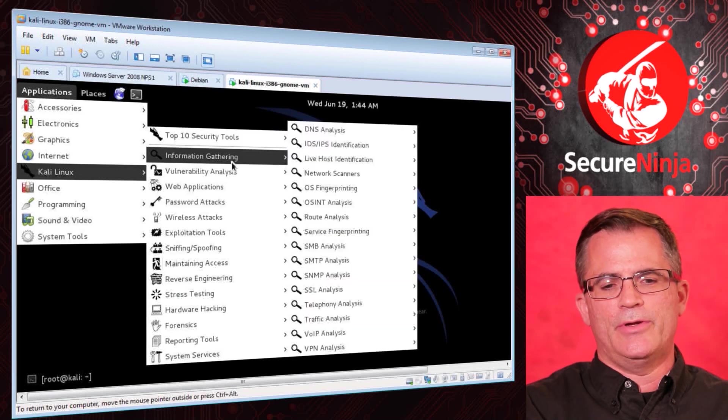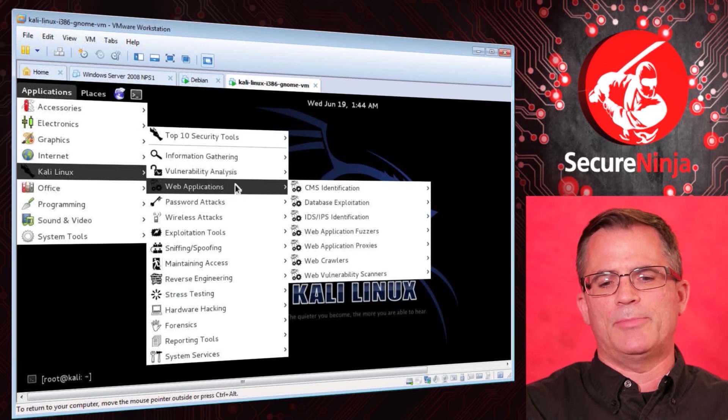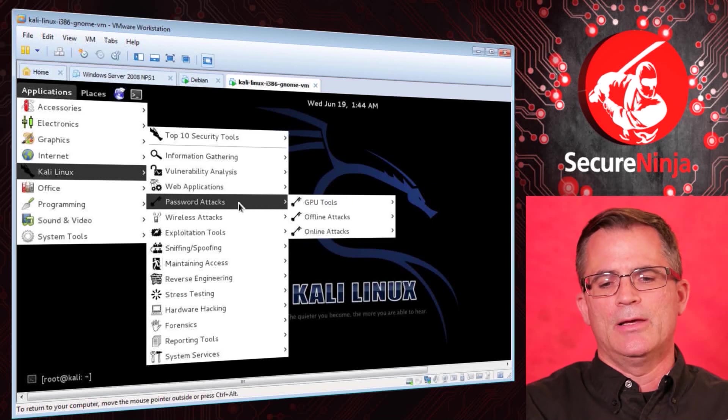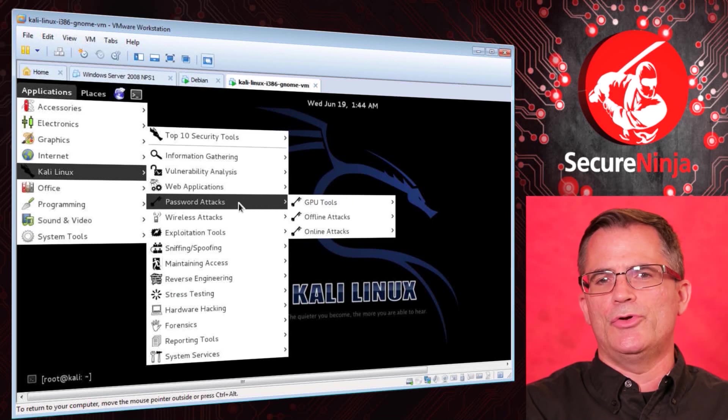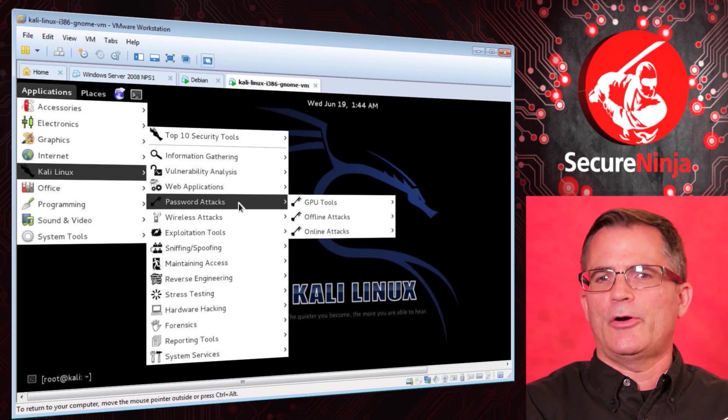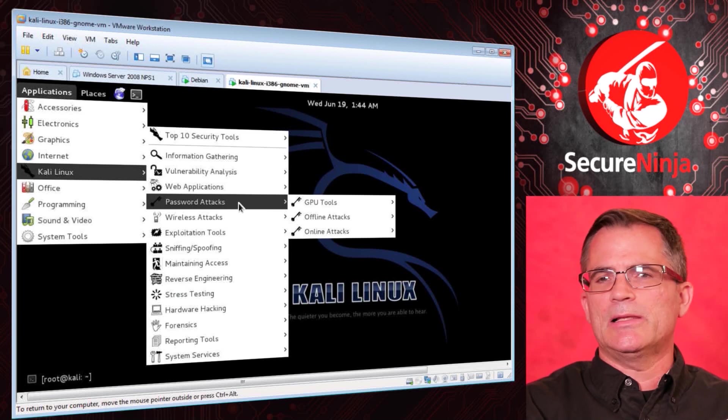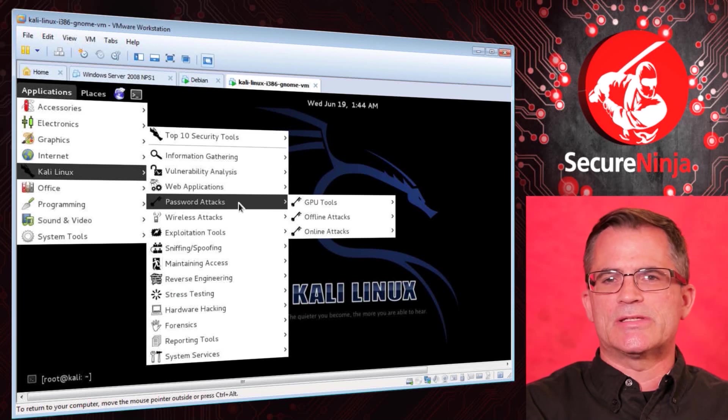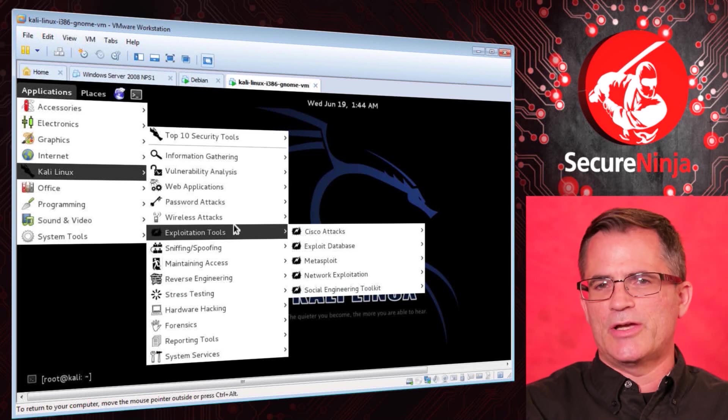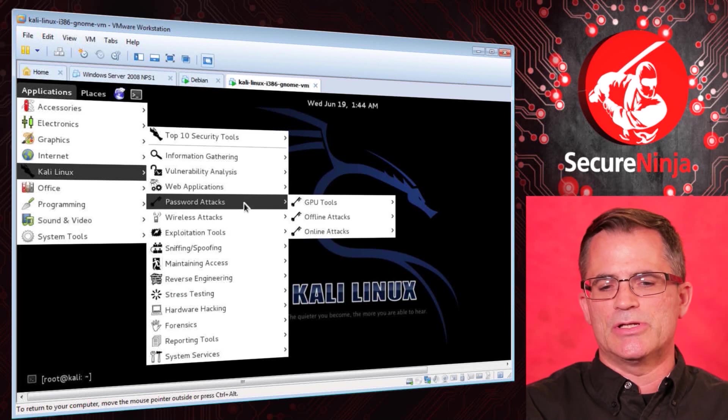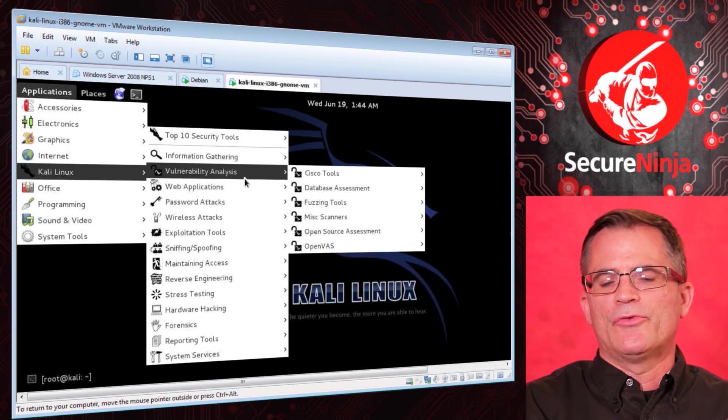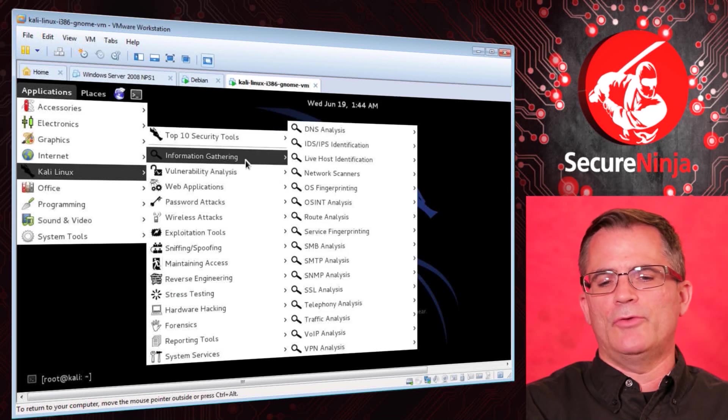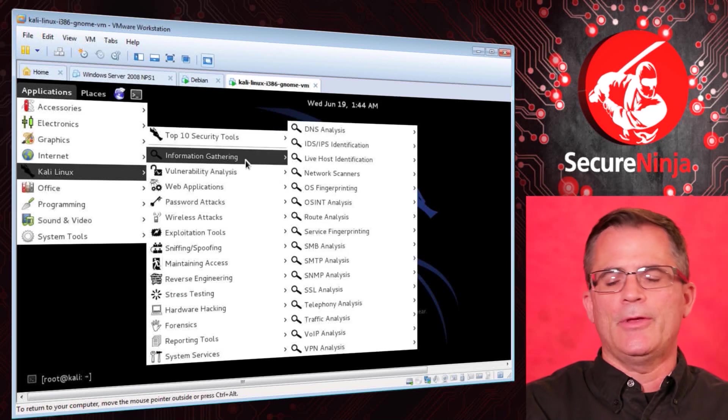We've got information gathering, vulnerability analysis, web applications, password attacks. All these types of things show you the types of our methodology. This Kali Linux now is set up as a professional testing type of methodology. When we explore our hacking toolkit, we can start with this.